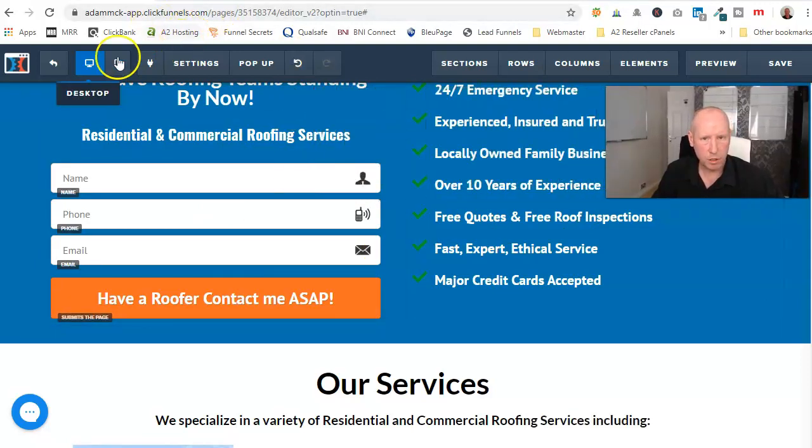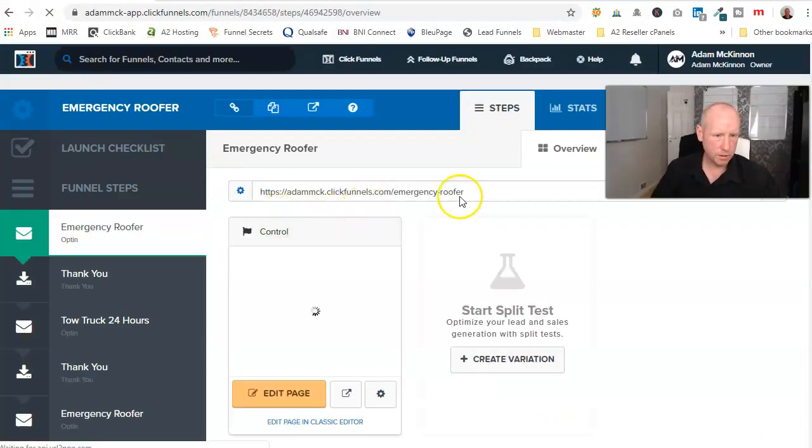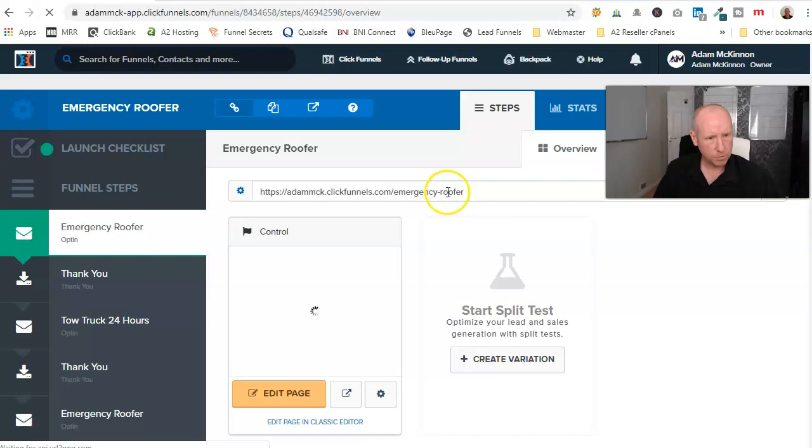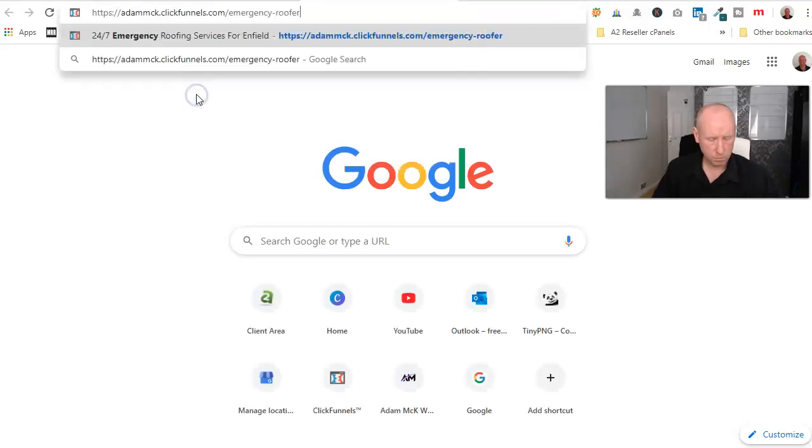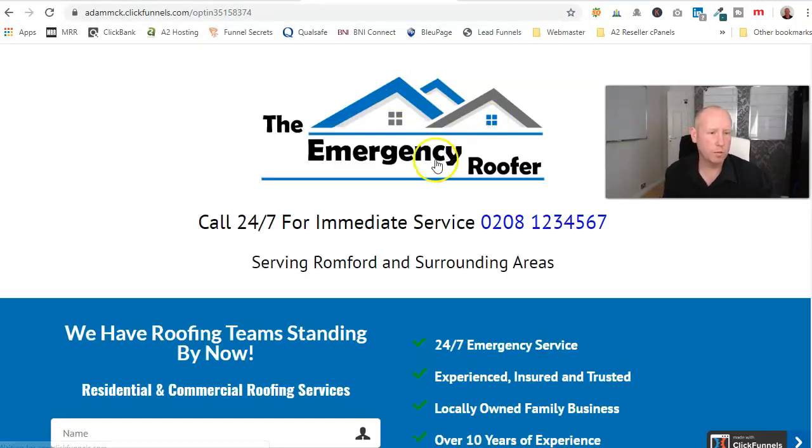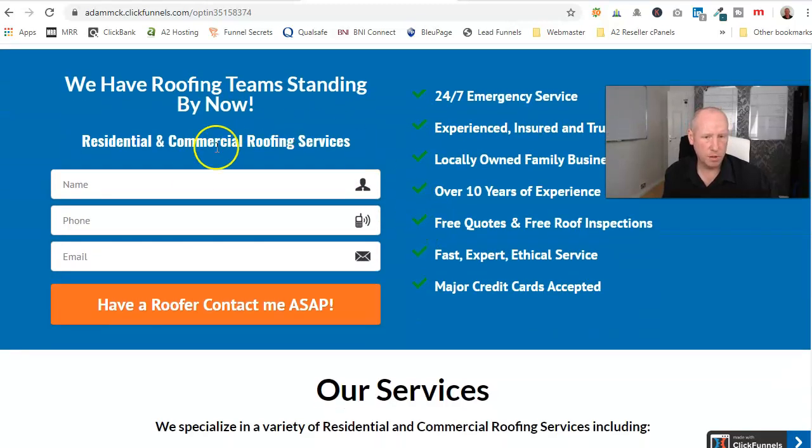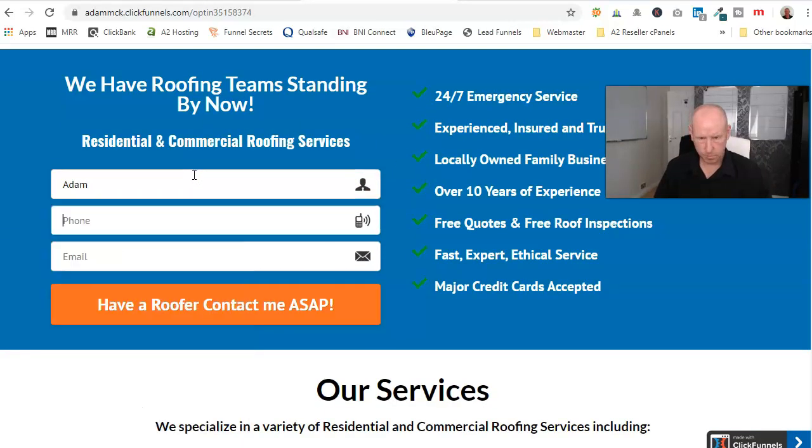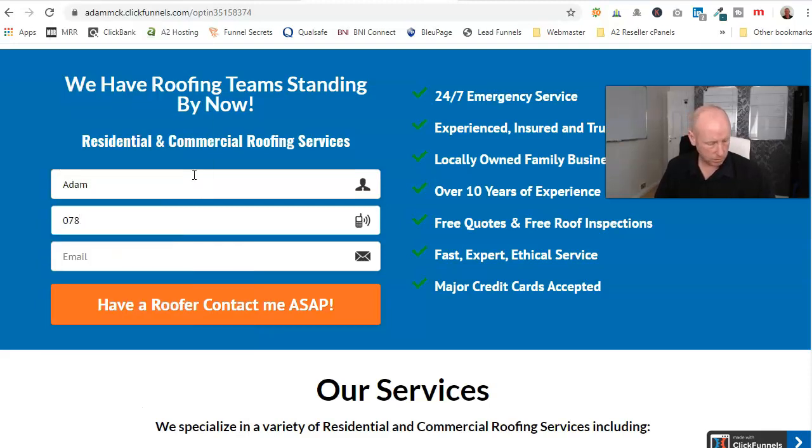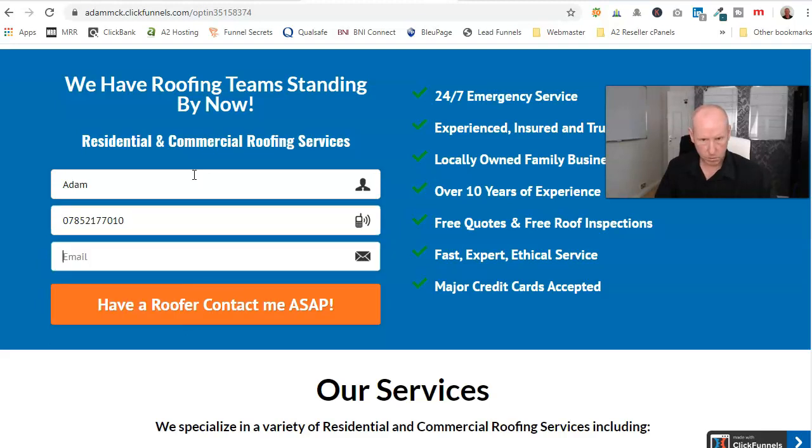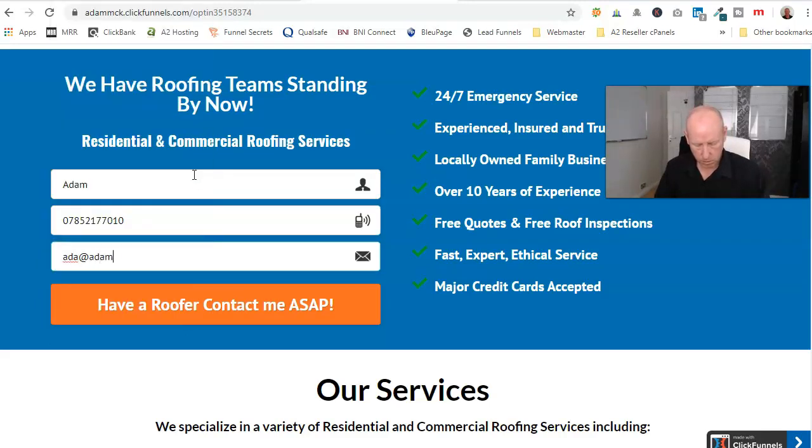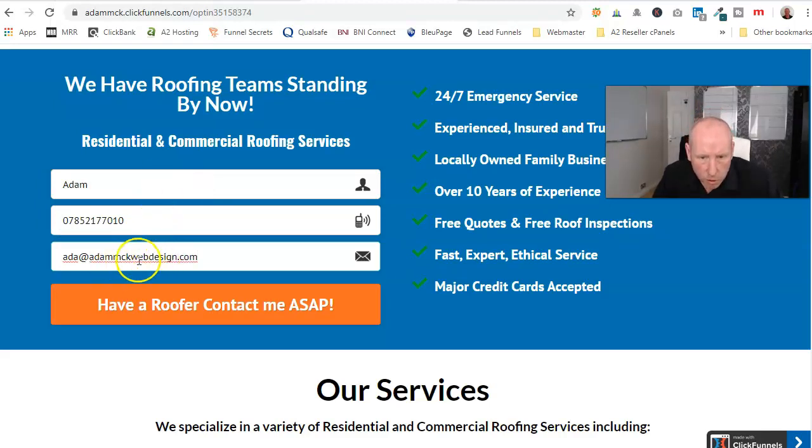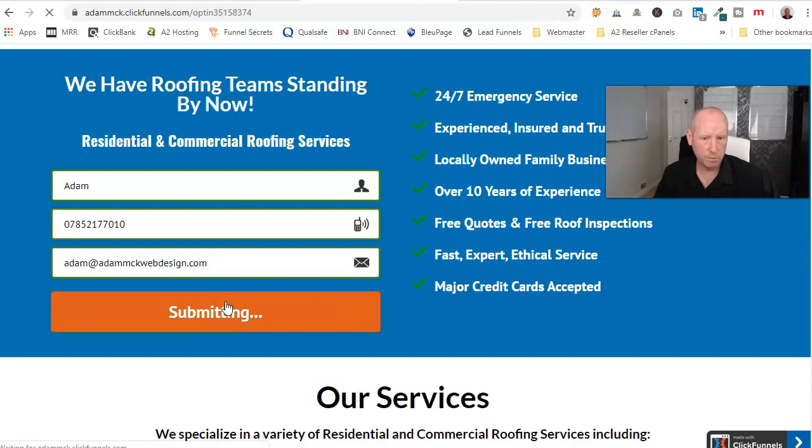So now what should happen, I'll run a quick test. Sometimes takes a minute or two for ClickFunnels to catch up, but you would come through here.